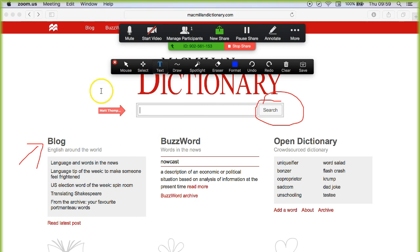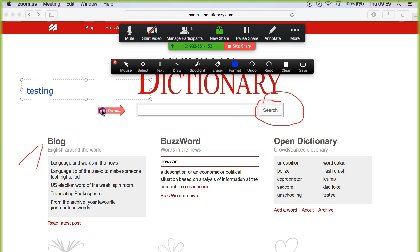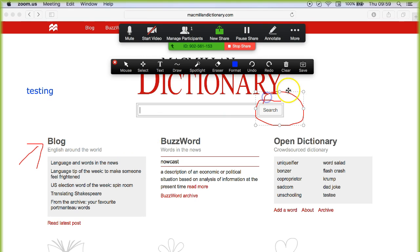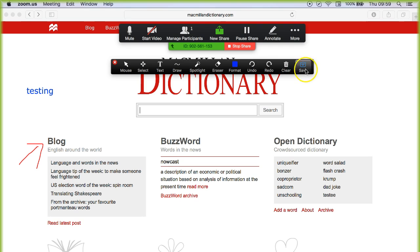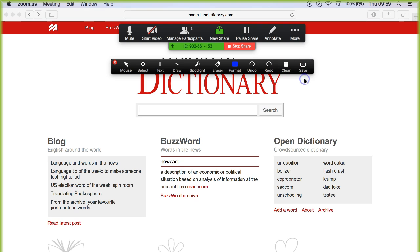You can also add text if you need to. Up here in the corner, you can move things around as well by clicking the select button. Anything that you've added, you could move around like so. If you want to remove something, you can simply highlight it and click delete.